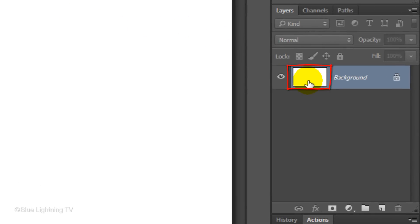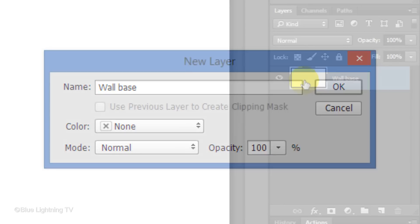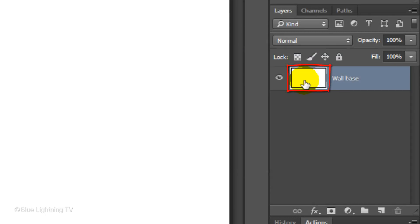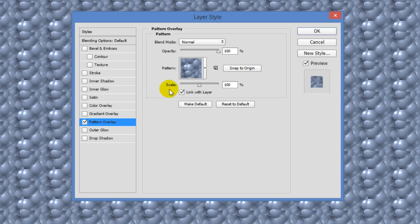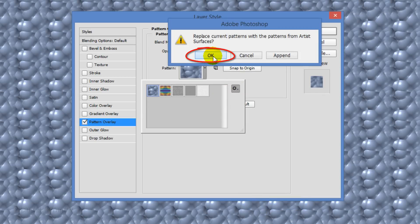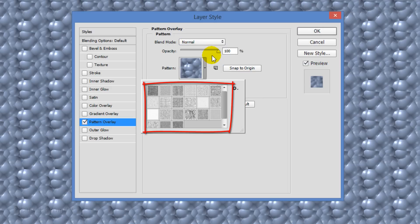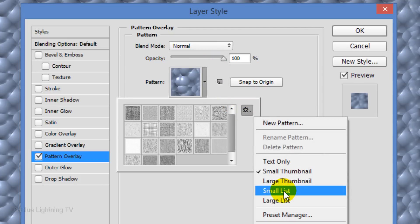Double-click on the thumbnail of the background and name it Wall Base. Double-click on the thumbnail again to open its Layer Style window. Click Pattern Overlay and click the tiny arrow next to the pattern. Click the gear icon to open your list of pattern presets and choose Artist Surfaces. Click OK to replace the current patterns. Click the gear icon again and click Small List.